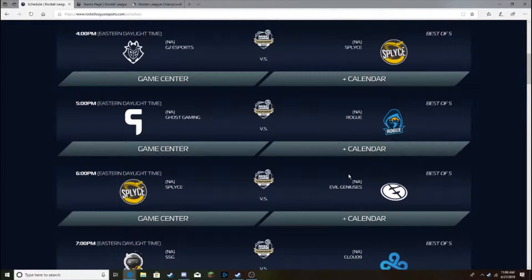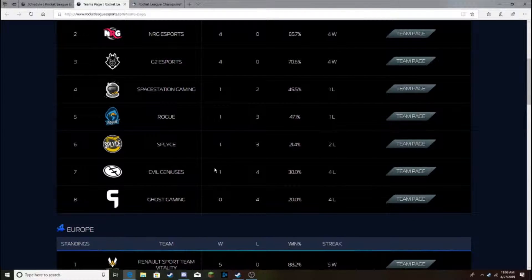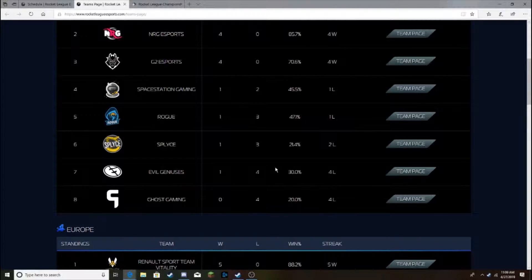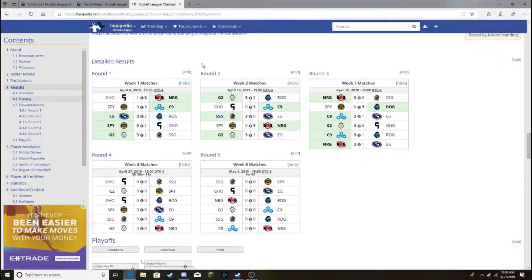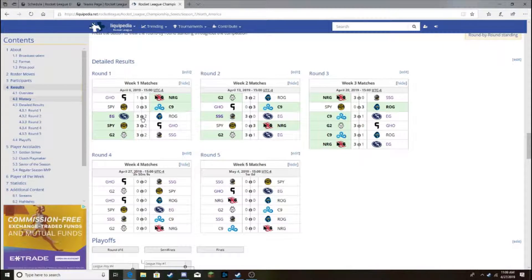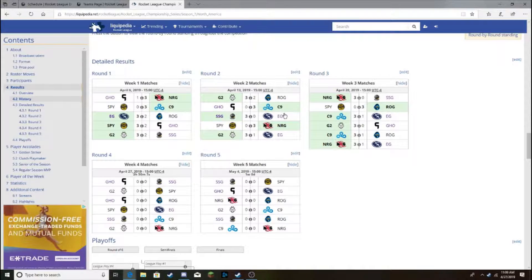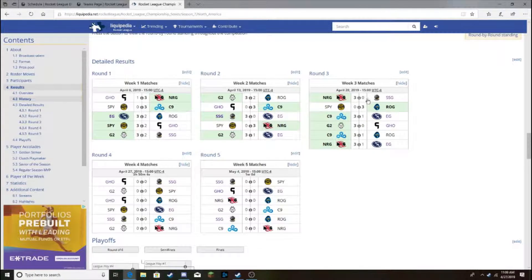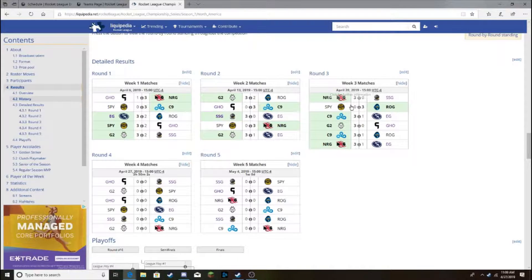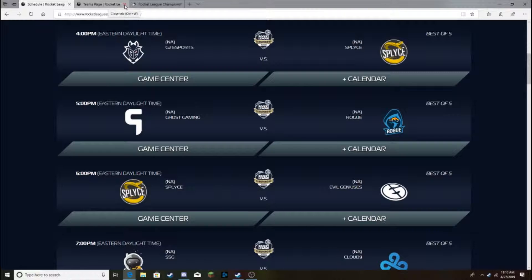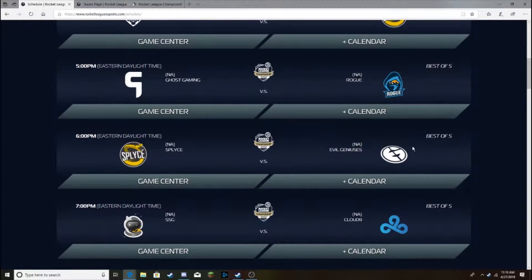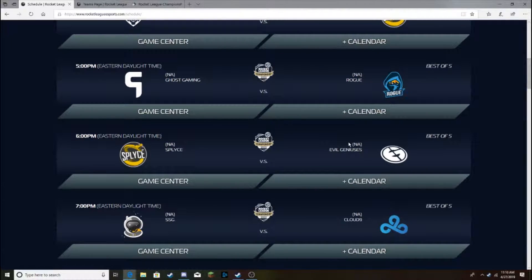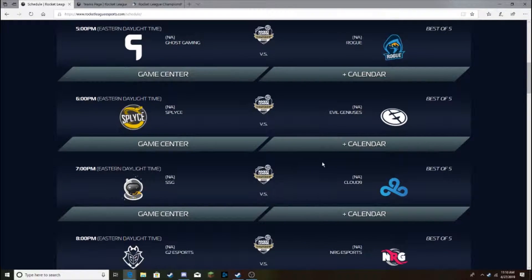Splice Evil Geniuses next. This is a rough one, because Evil Geniuses is actually lower than Splice in the standings right now. But I think Evil Geniuses has way more potential. Splice lost to Rogue. Evil Geniuses beat Rogue. Kind of like the Rock, Paper, Scissors type thing. But that doesn't really work in sports too much, if you ask me. Because different play styles mesh differently. It's weird. But I do think Evil Geniuses has better quality. And I think when both teams are playing their best, I think Evil Geniuses is a better team.